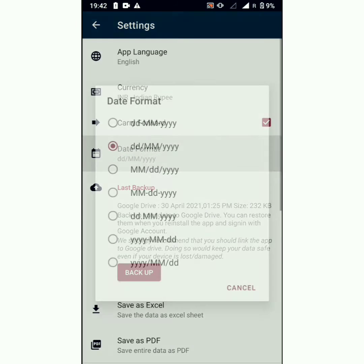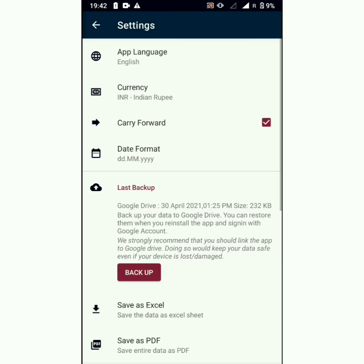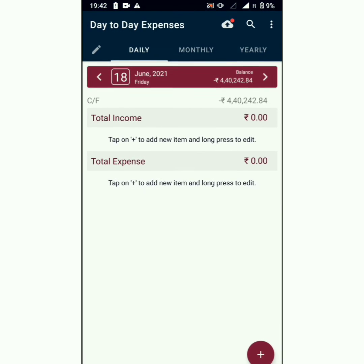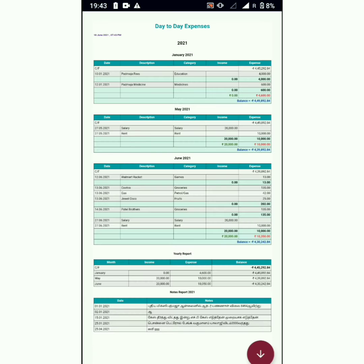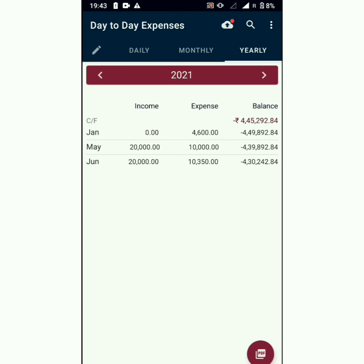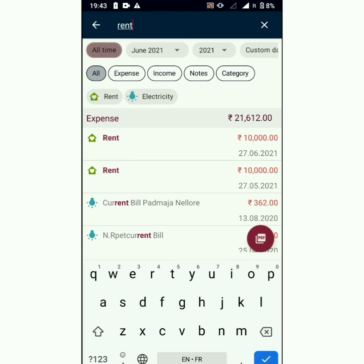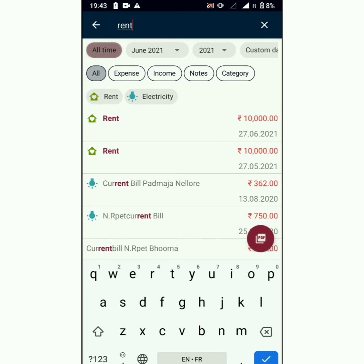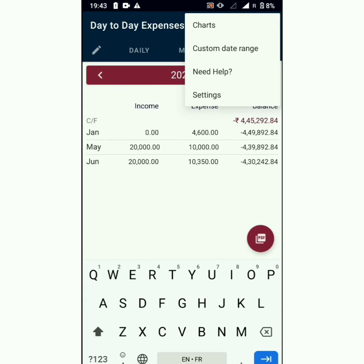The date formatter changes can be applied across the app from settings. If you choose any date format, the changes will reflect across the app — for example, in the PDF, in the search activity, and in the charts.